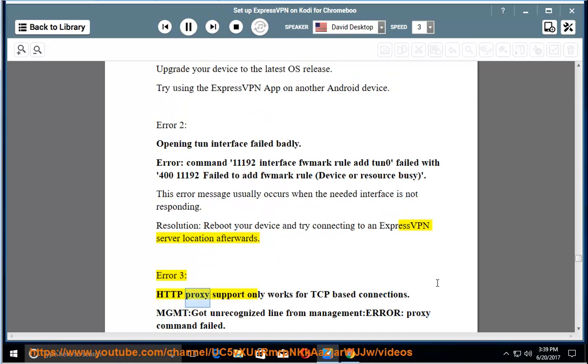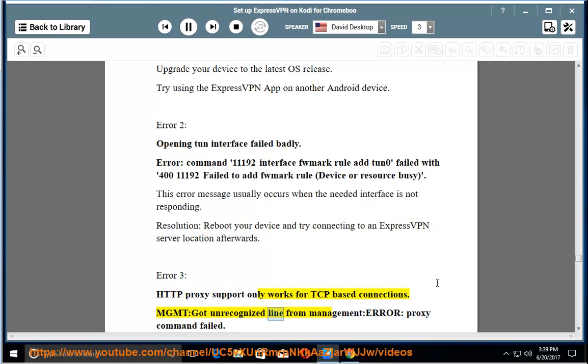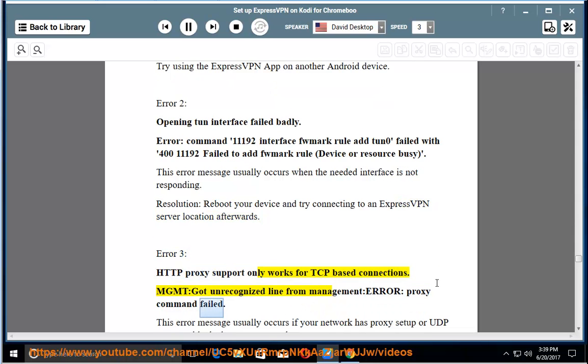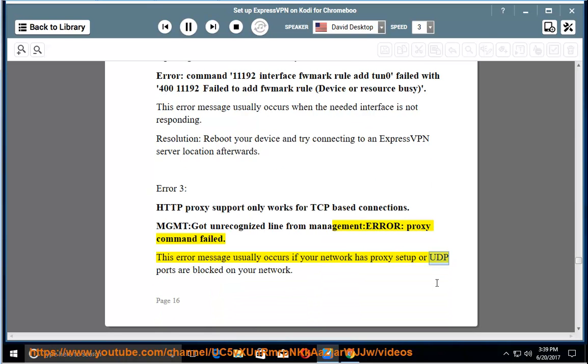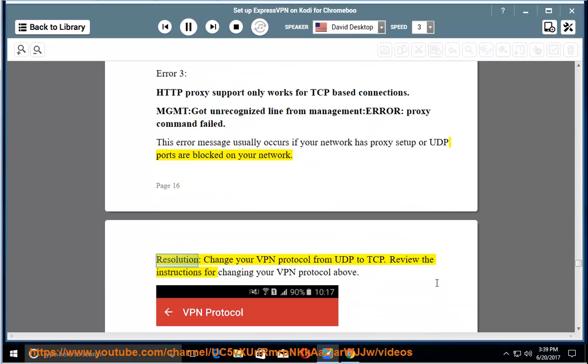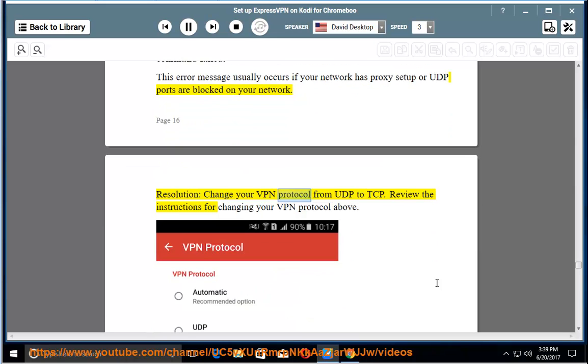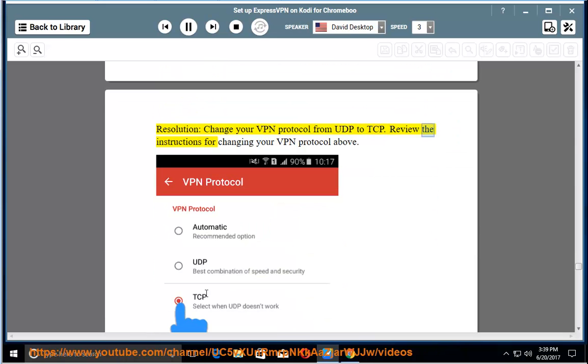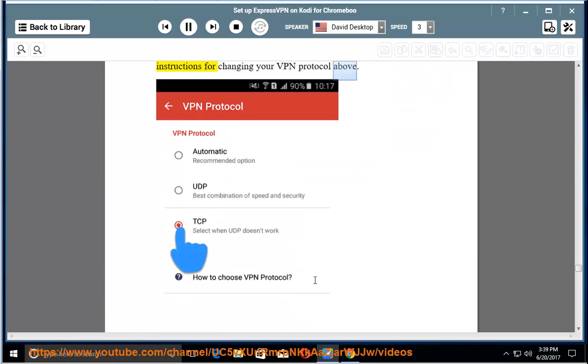Error 3: HTTP proxy support only works for TCP based connections. Management got unrecognized line from management error, proxy command failed. This error message usually occurs if your network has proxy setup or UDP ports are blocked on your network. Resolution: Change your VPN protocol from UDP to TCP. Review the instructions for changing your VPN protocol above.